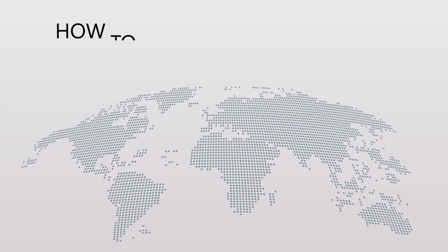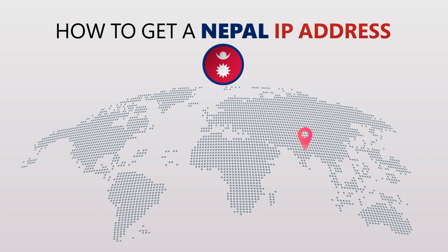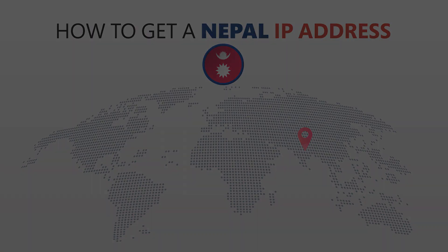Today I'm going to show you the best way to change your IP address. It's really easy to do and it only takes a few seconds. All you need is a simple tool called a VPN.